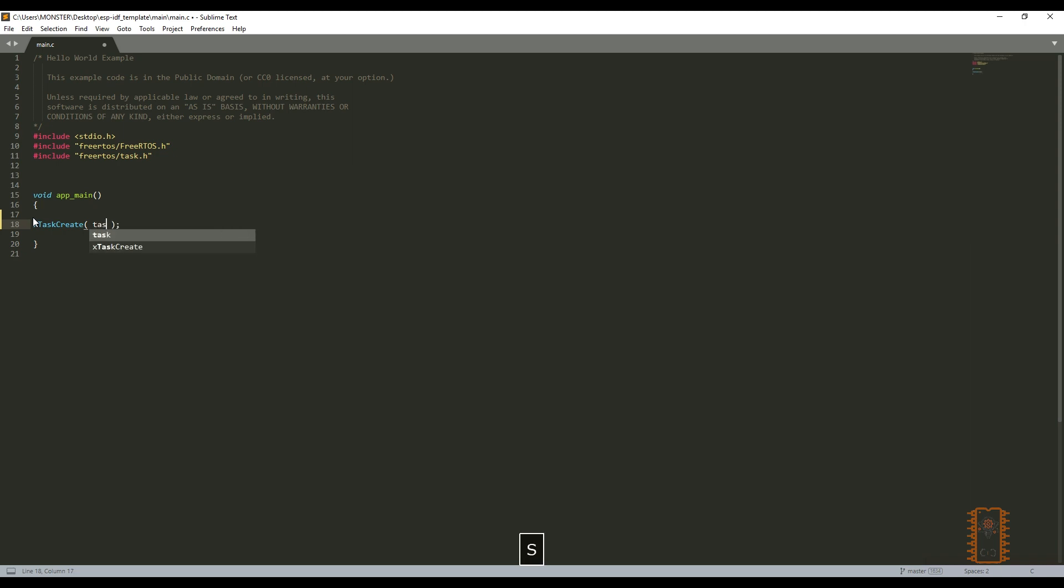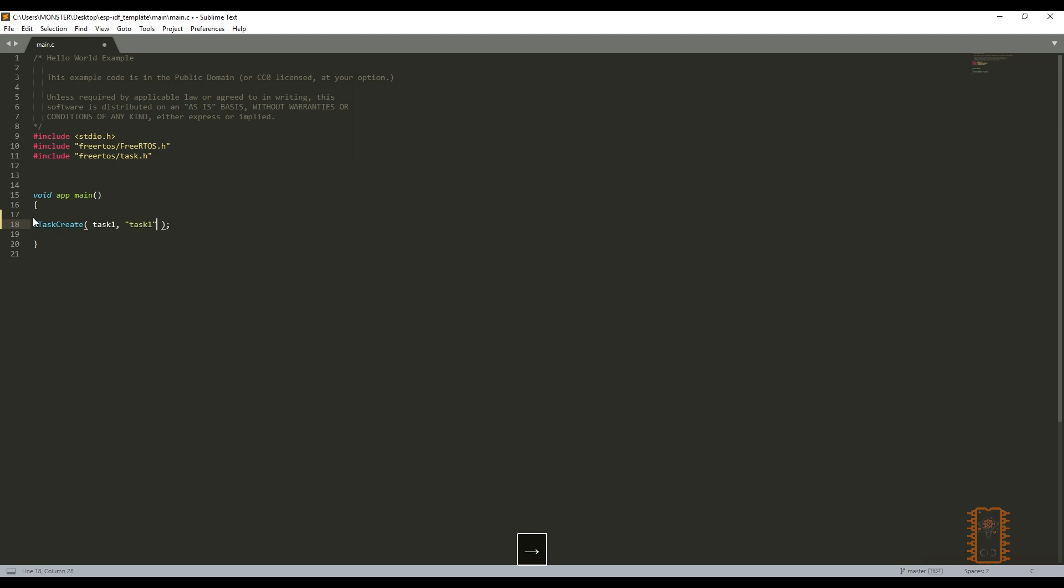Secondly, we'll write a name again but with quotation mark. It's used for description to task. Let's say it task 1 again. The third one is stack size of our task. It means we choose how much memory will be reserved for this task. Let's say it 496.